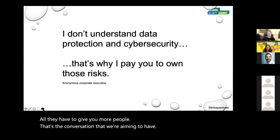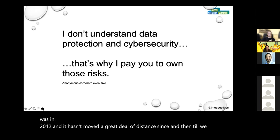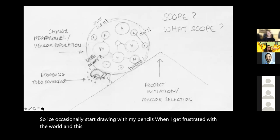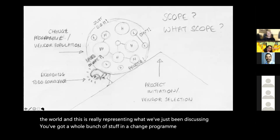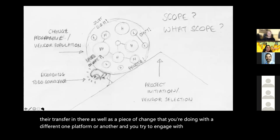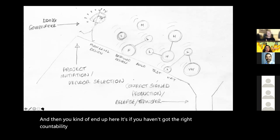This is my introduction to accountability. This is where my career was in 2012, and it hasn't moved a great deal of distance since, until we start having the right conversations. I occasionally start drawing with my pencils when I get frustrated with the world. You've got a whole bunch of stuff in the change program. You don't really know how risky it is. It's all linked to each other — there's maybe a vendor in there, a transfer in there, as well as a piece of change you're doing with one platform or another. And if you haven't got the right accountability and you're not plugged in the right way, and the prioritization isn't recognized, then you're just going to be chasing on behind.